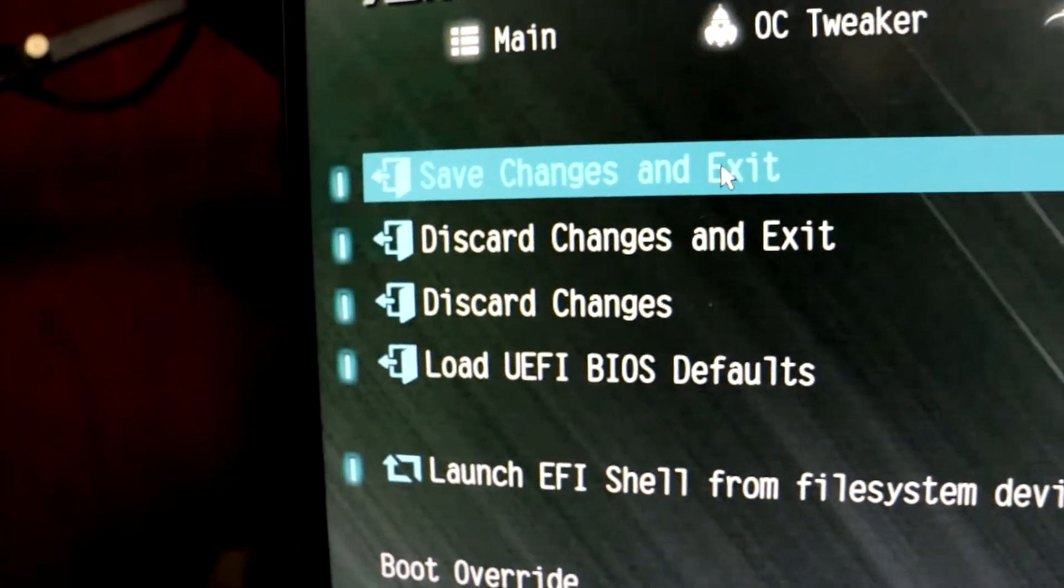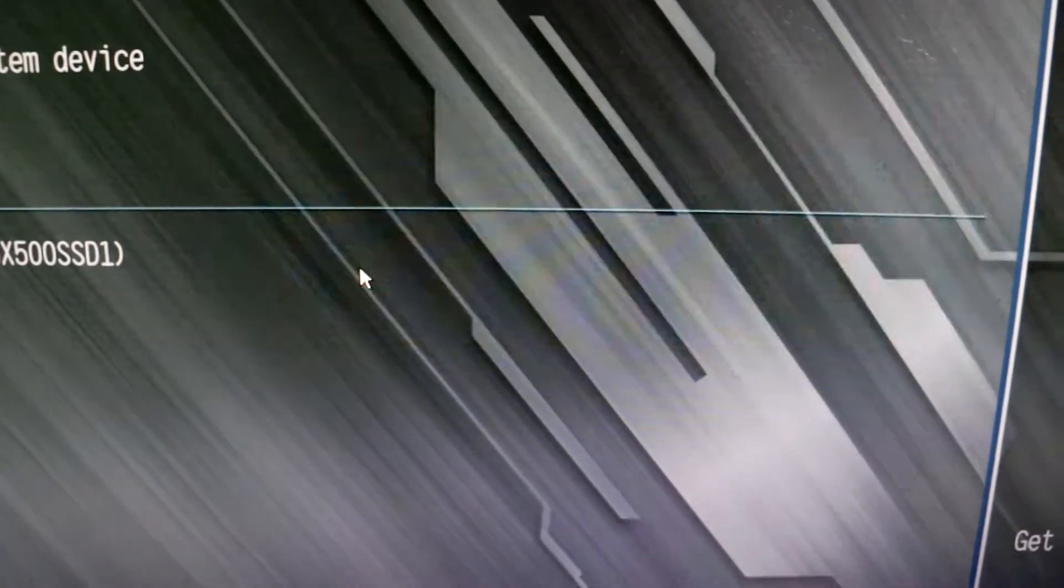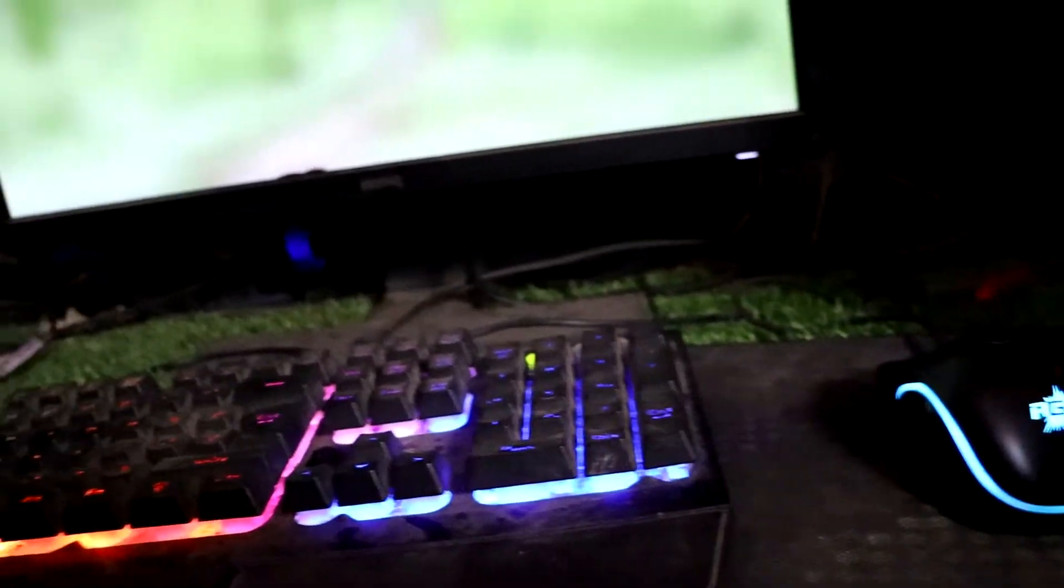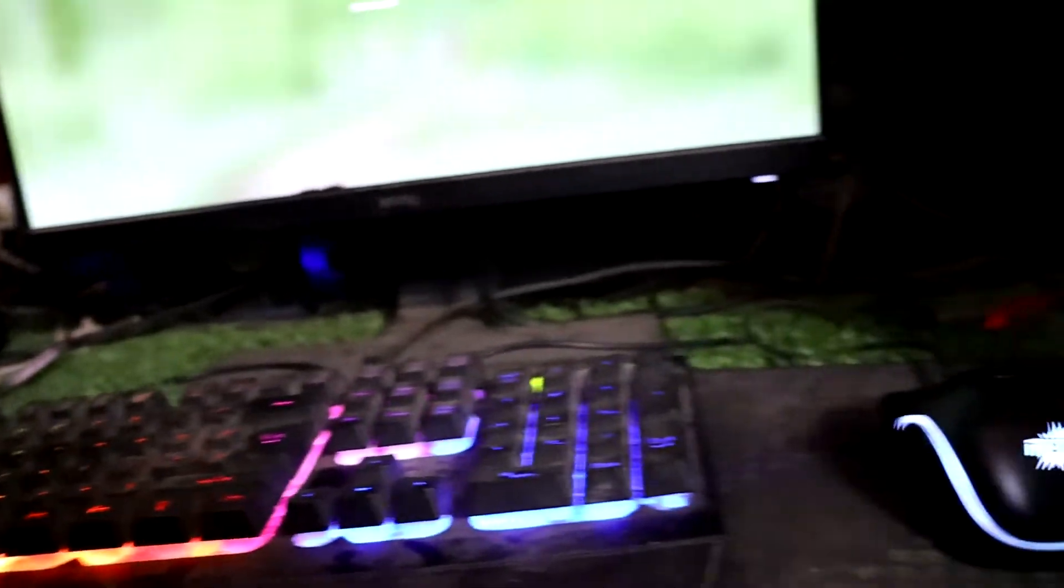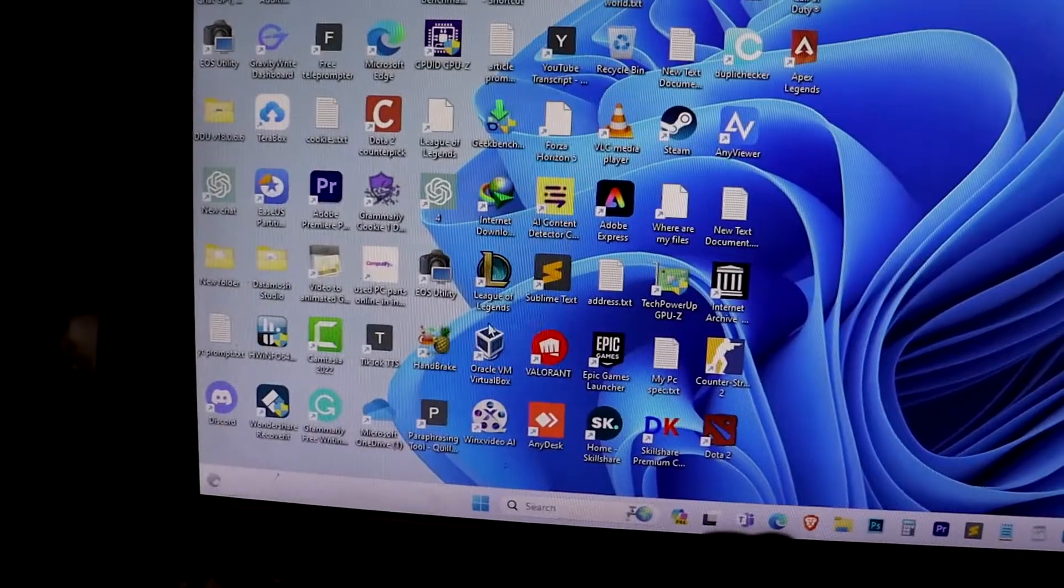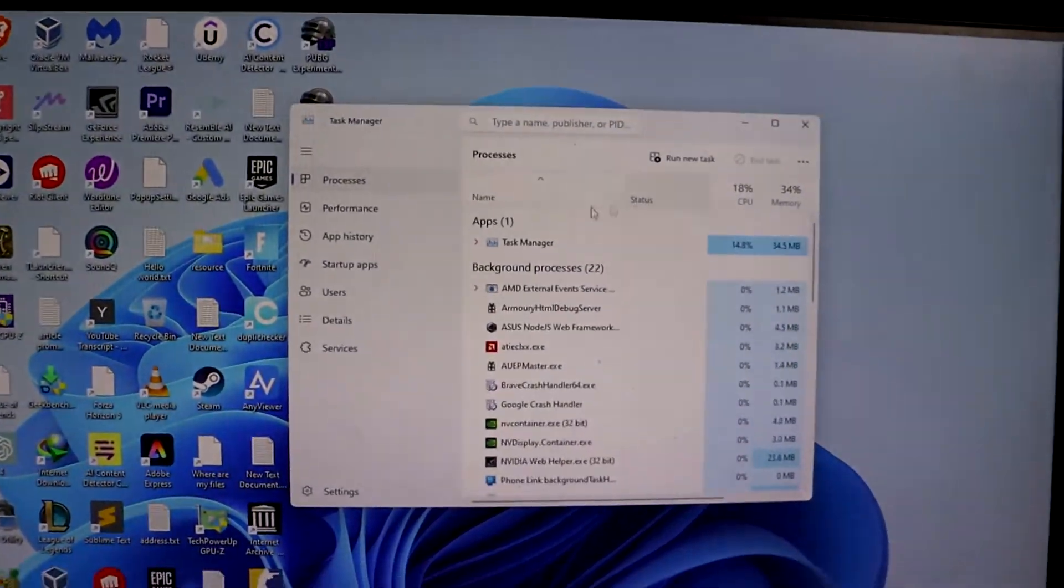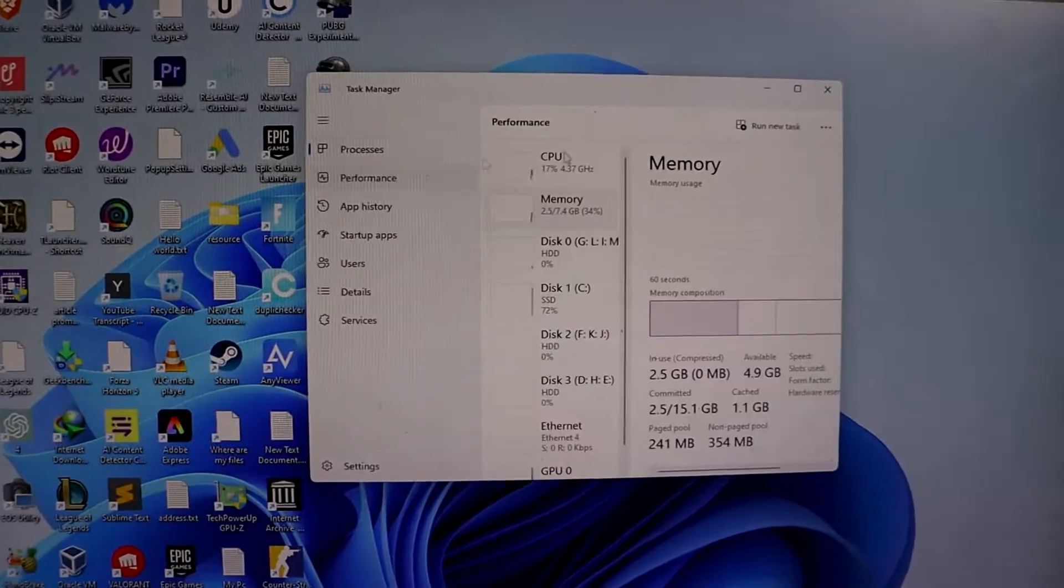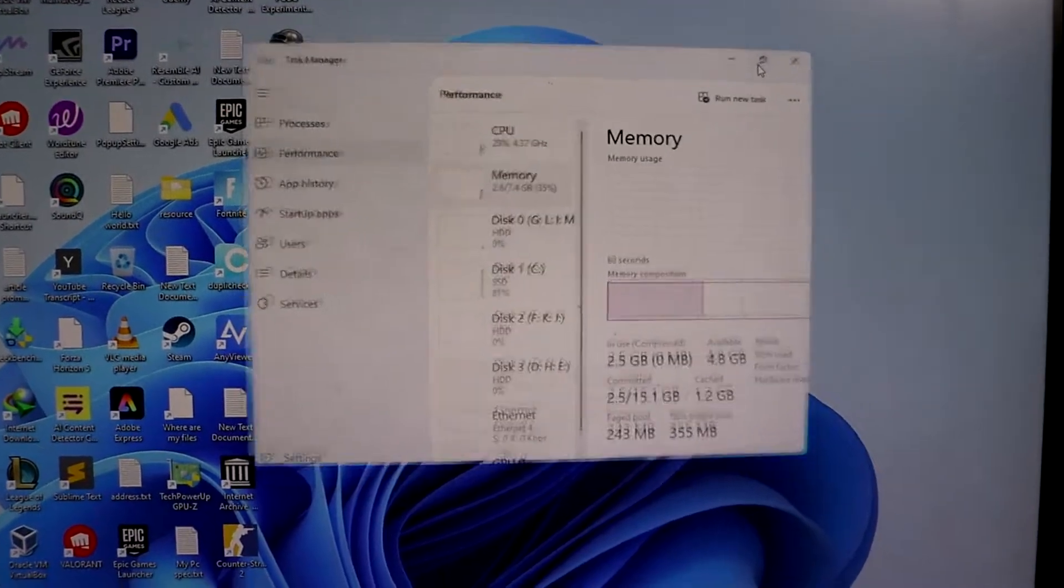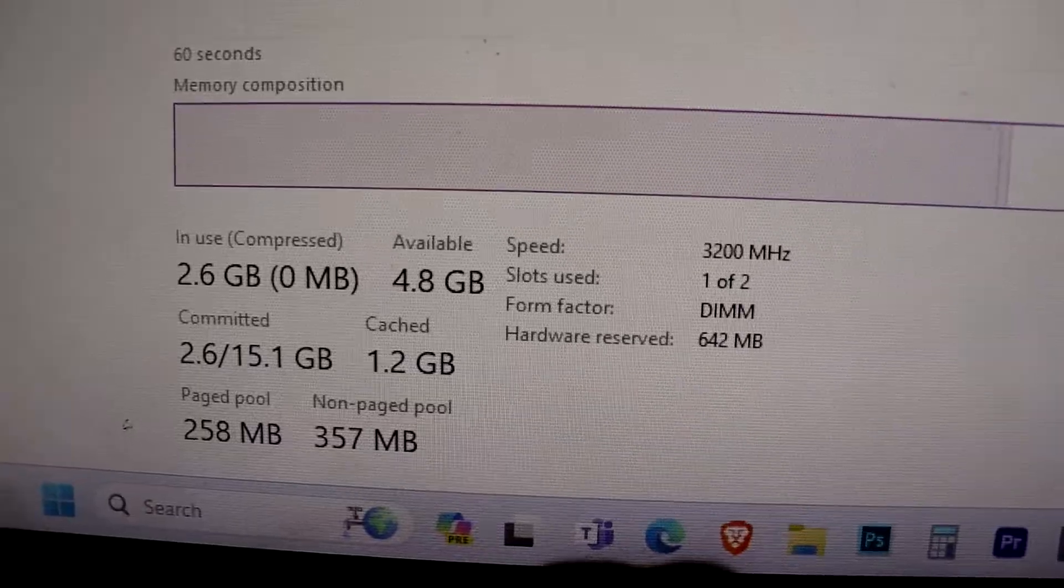Now, let's open up the Task Manager and go to Performance. As you can see, the speed of the RAM is now 3200 MHz.